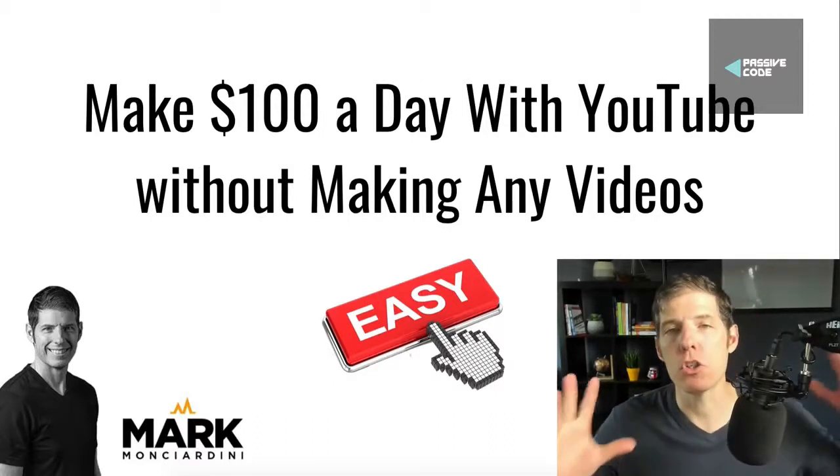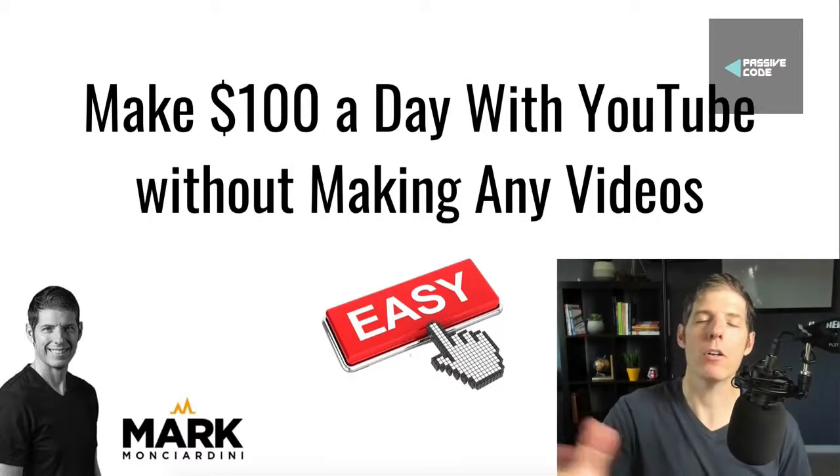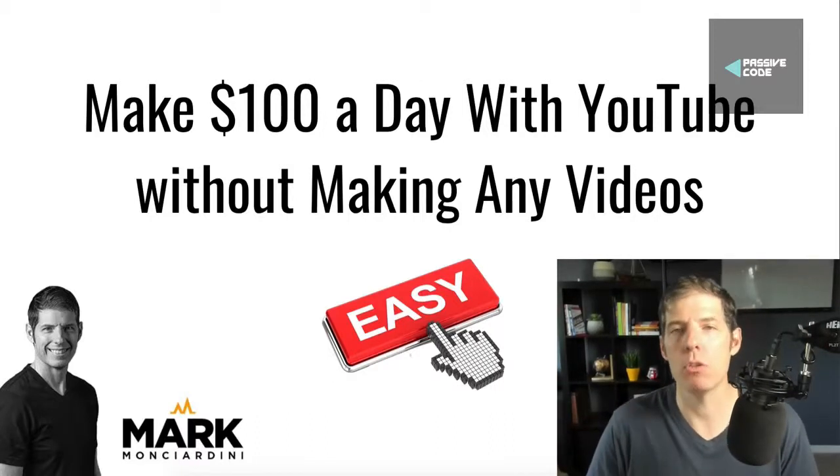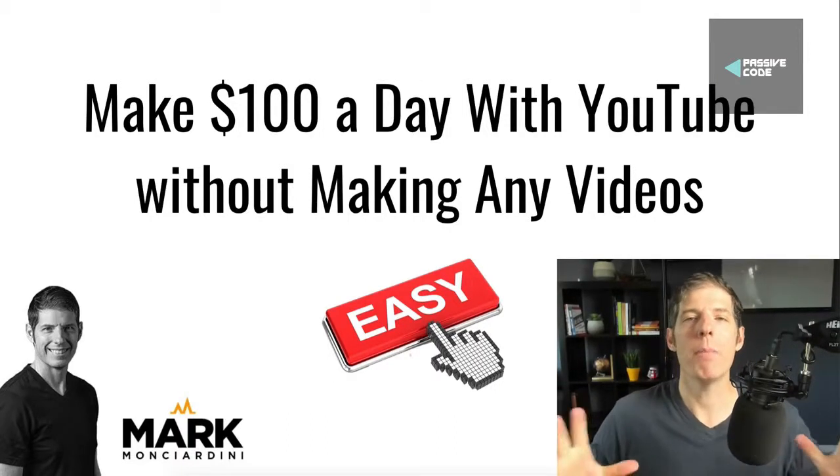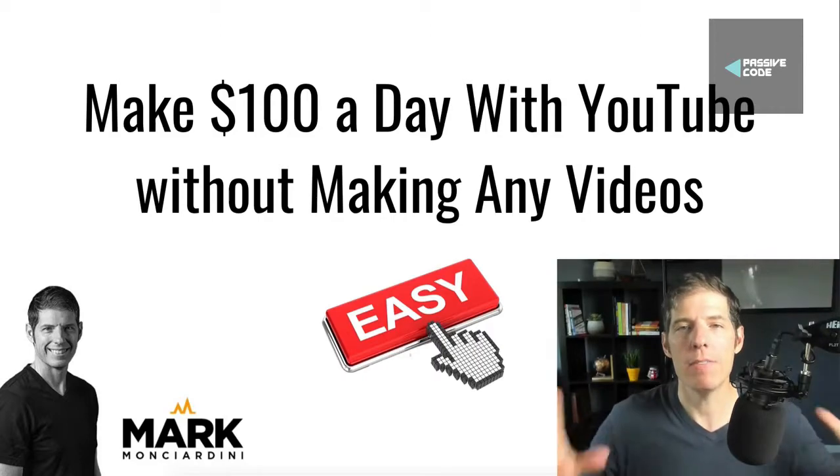And in this video, I'm going to show you how to make $100 a day with YouTube without making any videos.